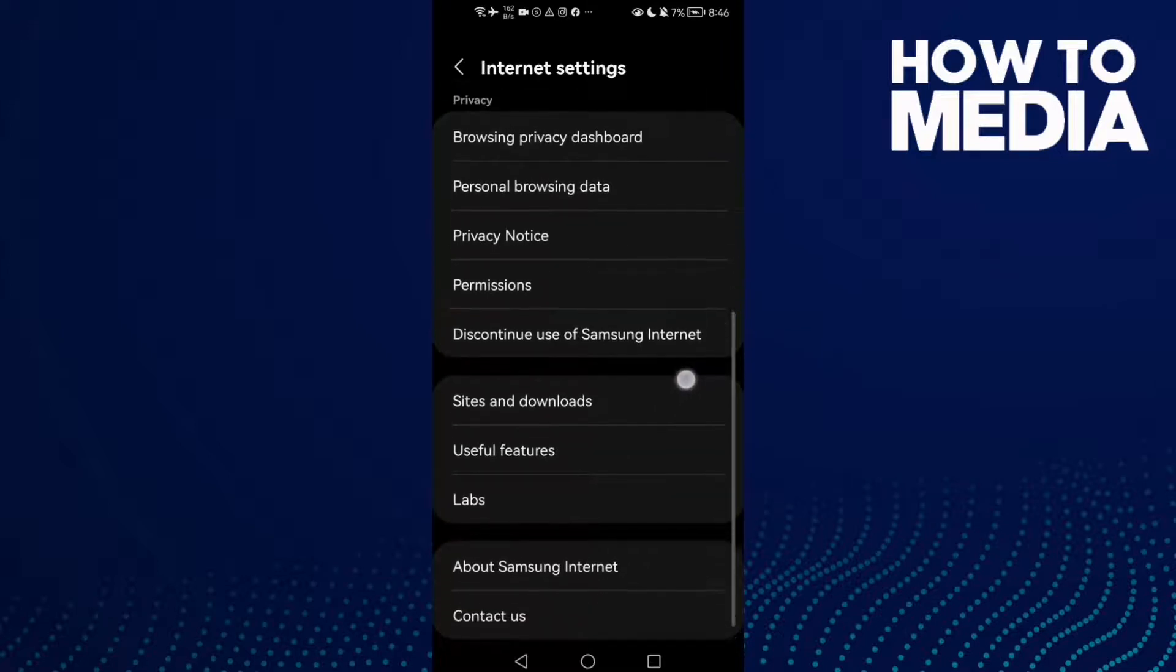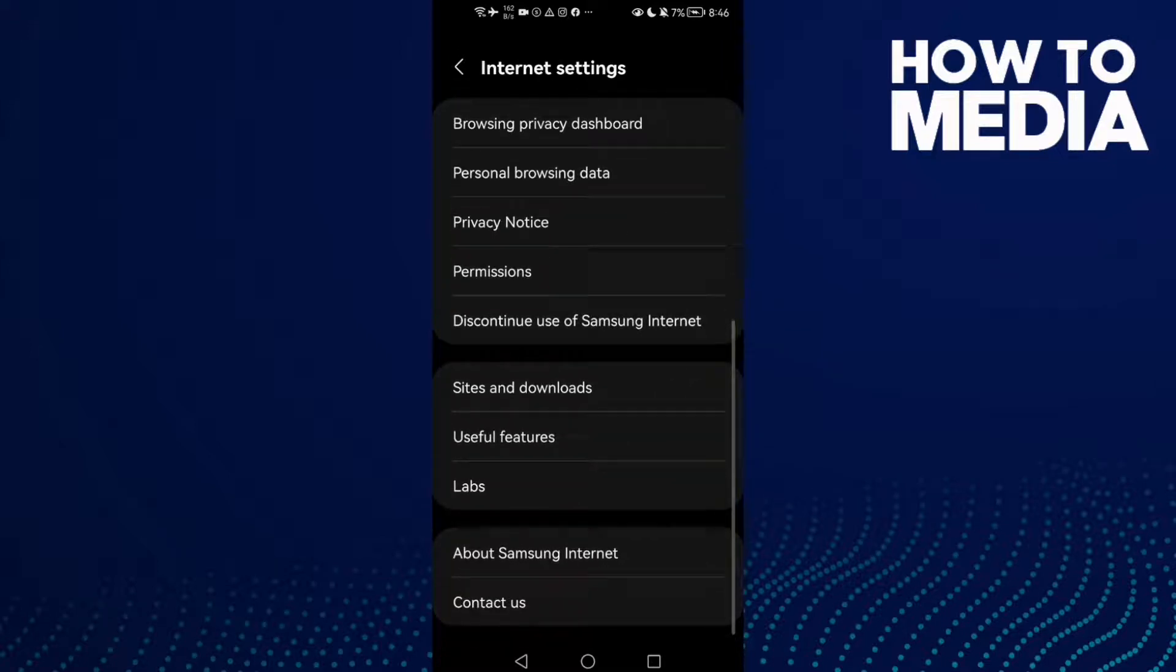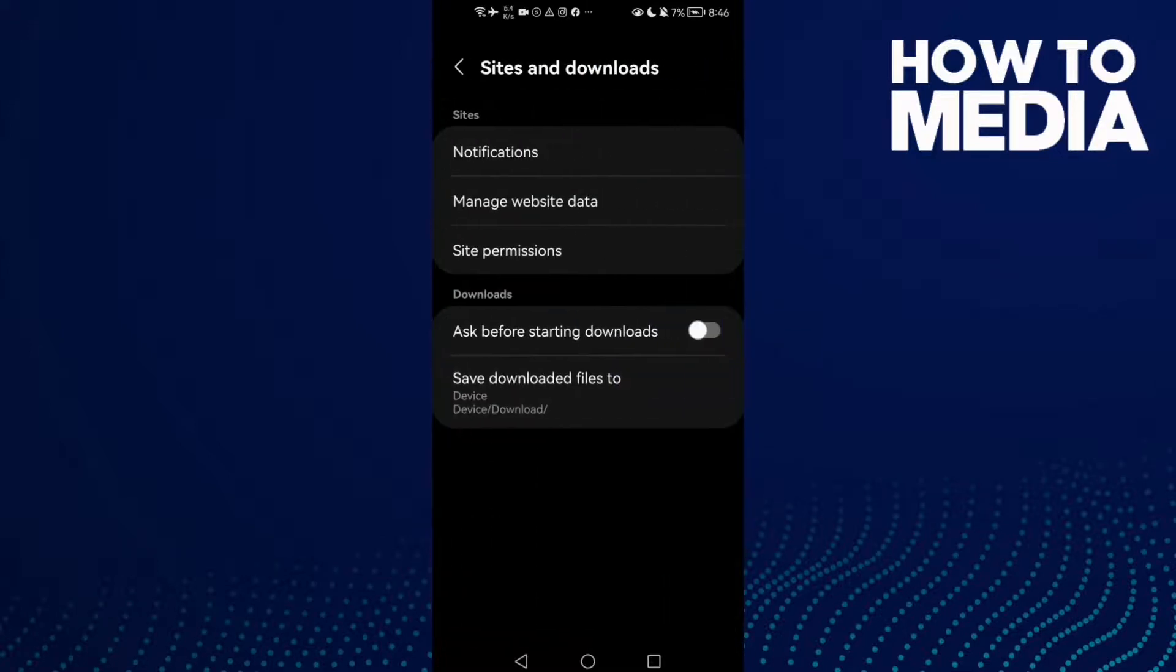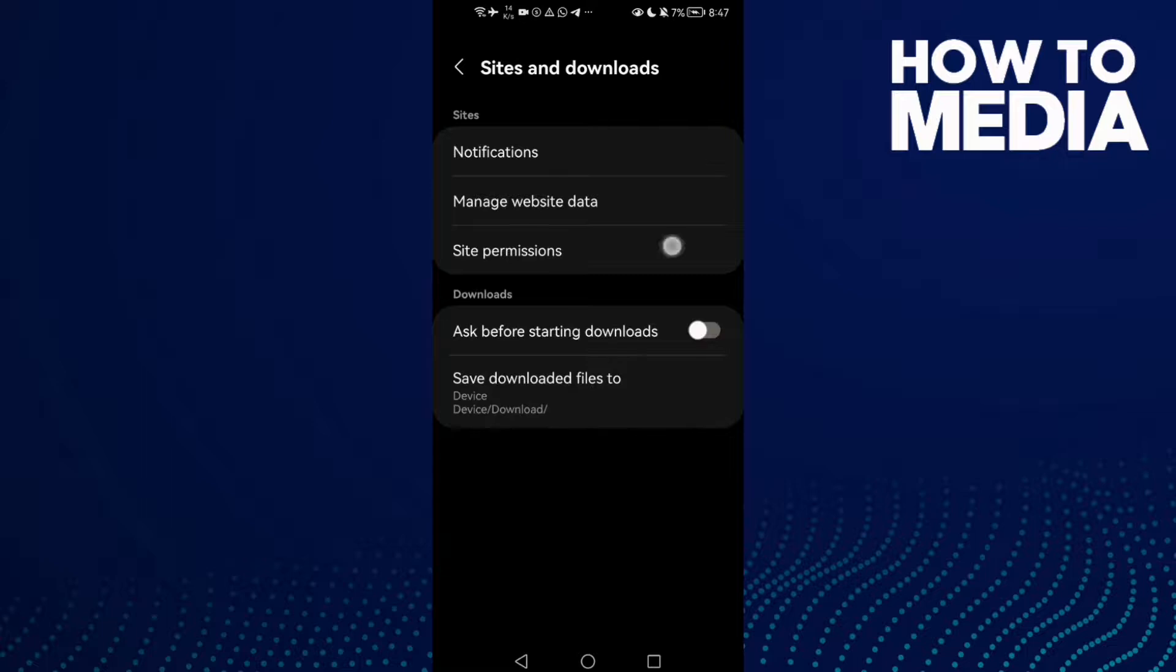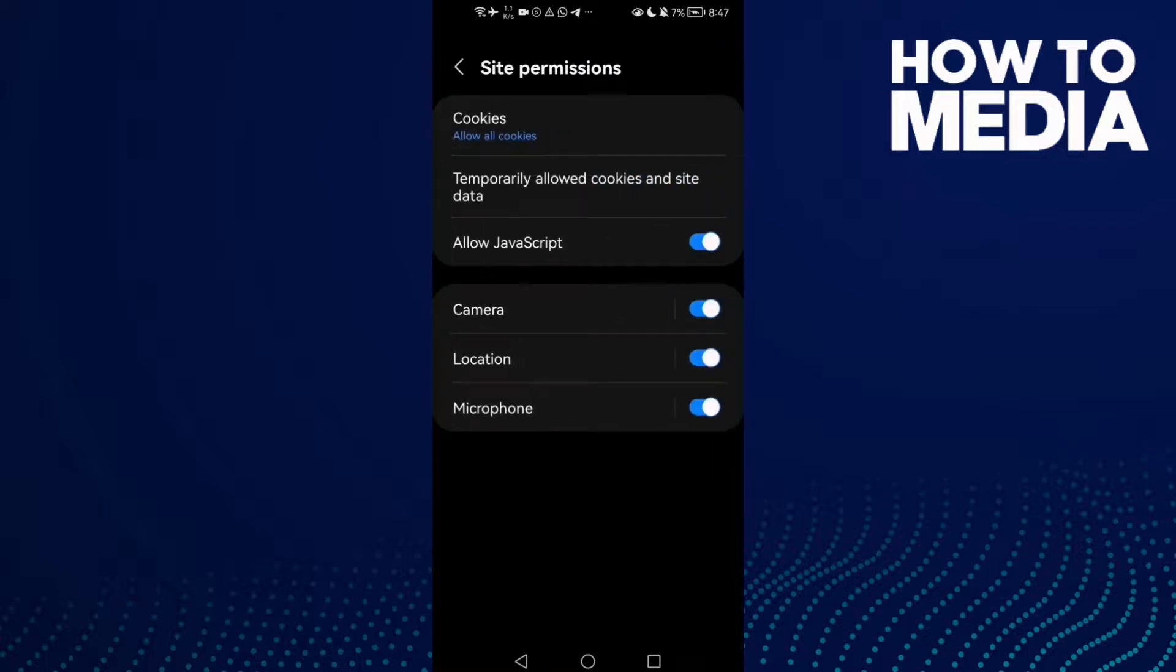Find Sites and Downloads. Here you will find Site Permissions - just click on it.